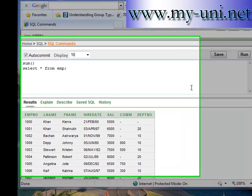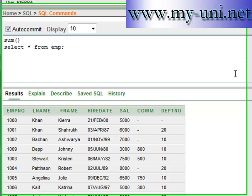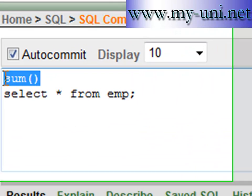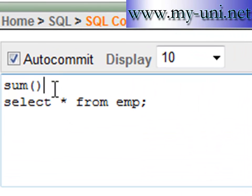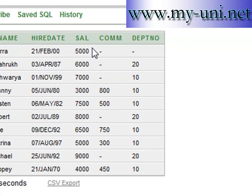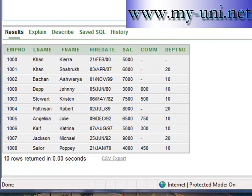Hello and welcome back to another SQL tutorial. This is video number 21 in the series where we are learning SQL step by step. In the last video we learned the basic functionality of the SUM function, and we calculated a sum of all values in a particular column. You can use the SUM function for any column that has a data type of number.